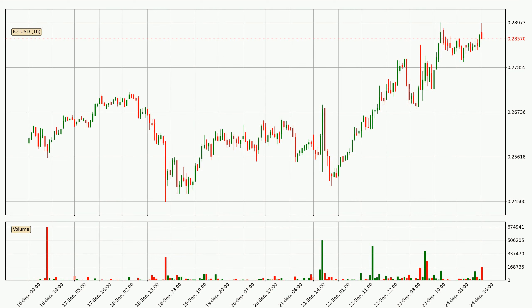Looking at the IOTA hourly time frame, the price went up by around 3.3% in the last 24 hours, with a current price of 28.6 cents. But the volume wasn't very high, so the move wasn't very strong.